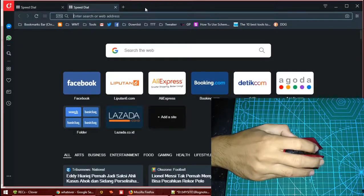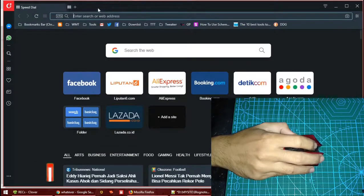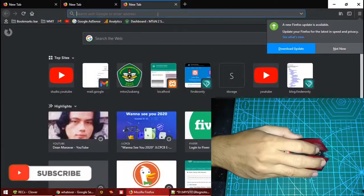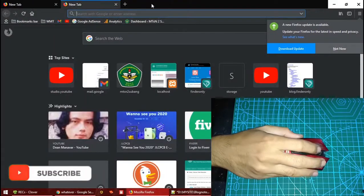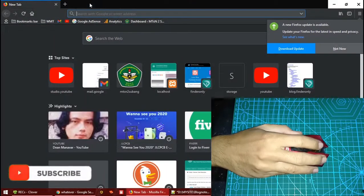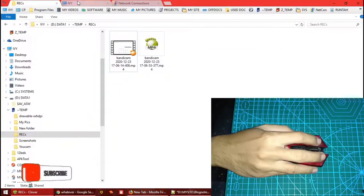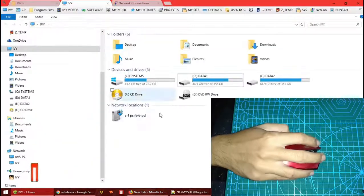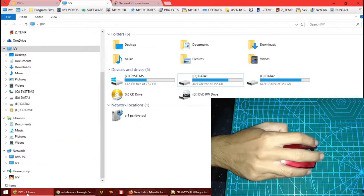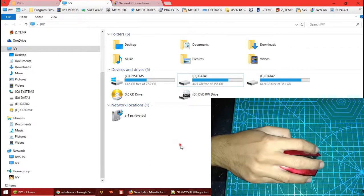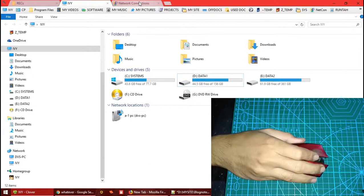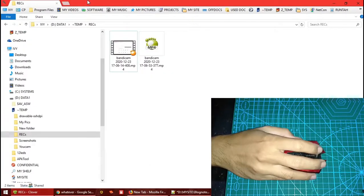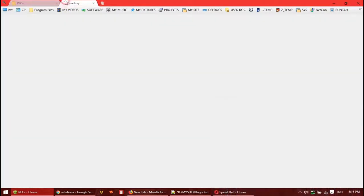It also works with Opera and with Firefox too. See, even in Windows Explorer, but of course you have to use Clover. Yep, that works too.